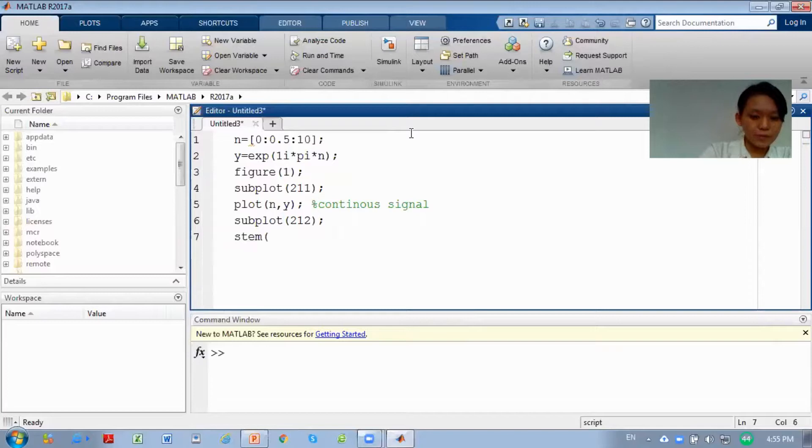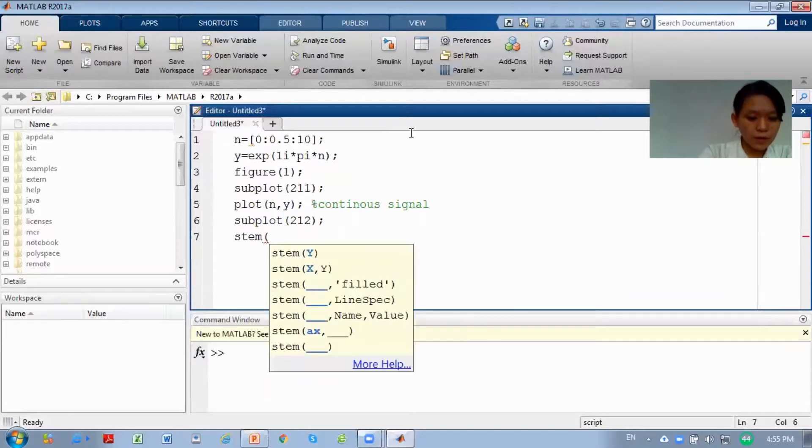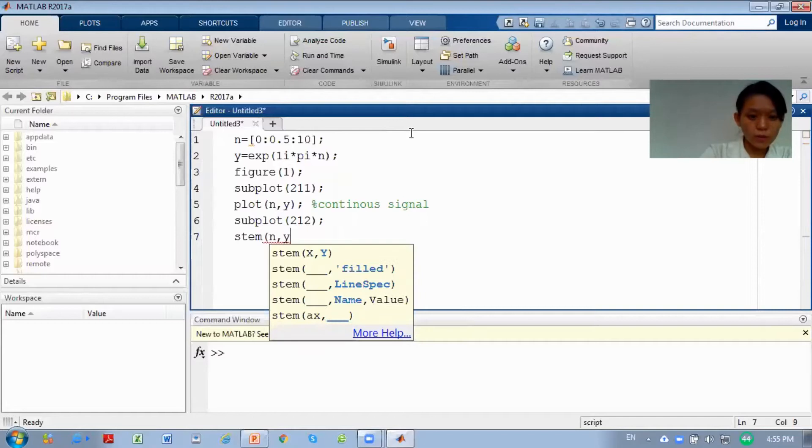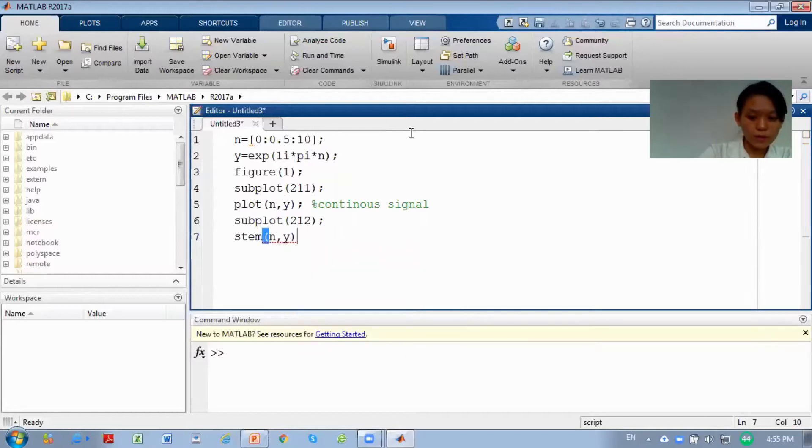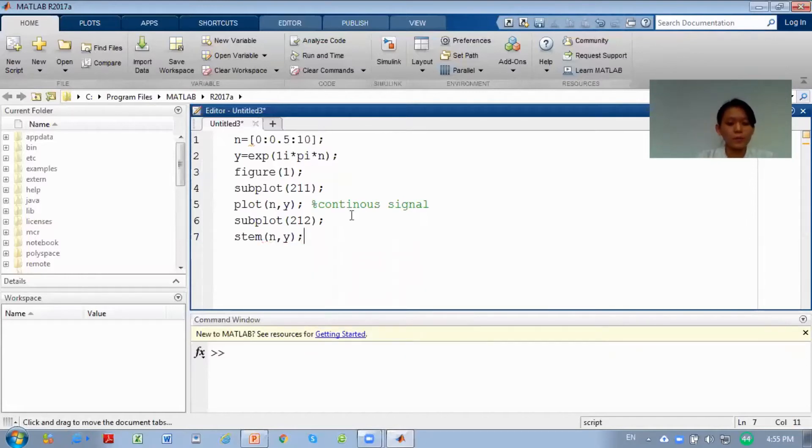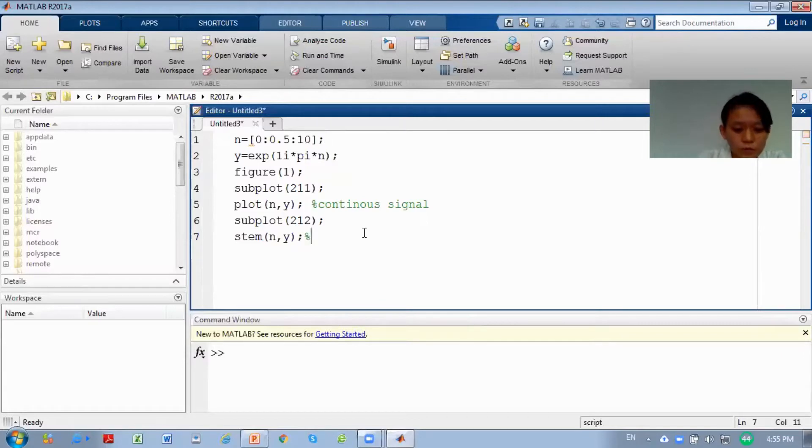Stem, your n comma y, bracket. So now you are plotting two graphs. This is your discrete graph.